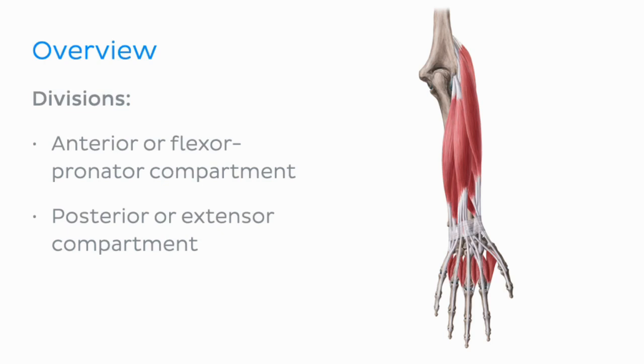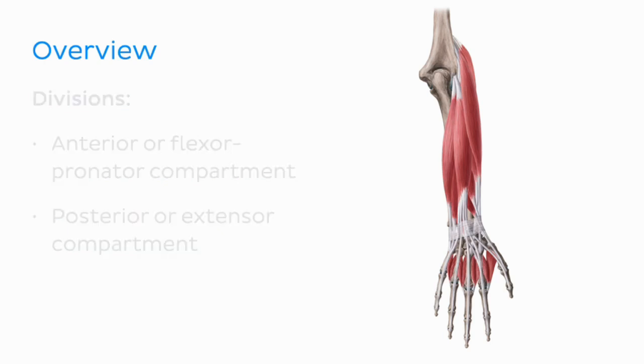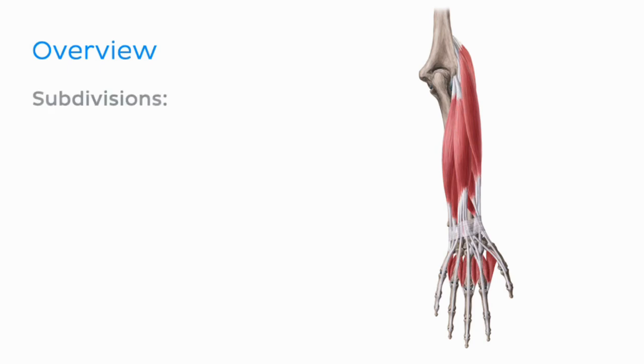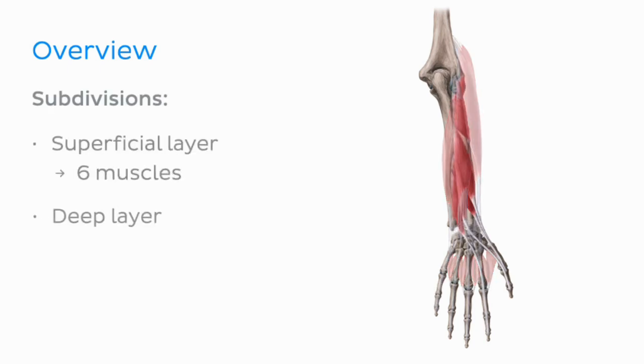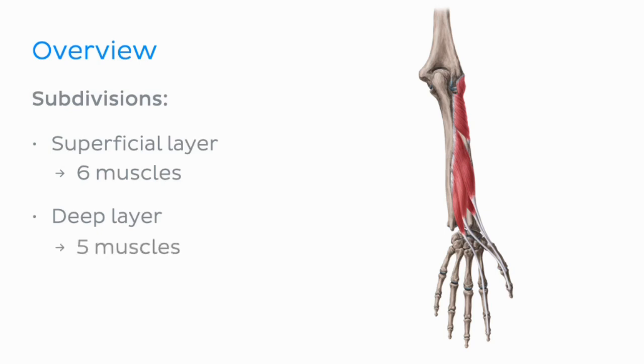This posterior compartment contains 11 muscles that are subdivided into a superficial layer with 6 muscles and a deep layer housing 5 muscles, all of which we will look at in detail.